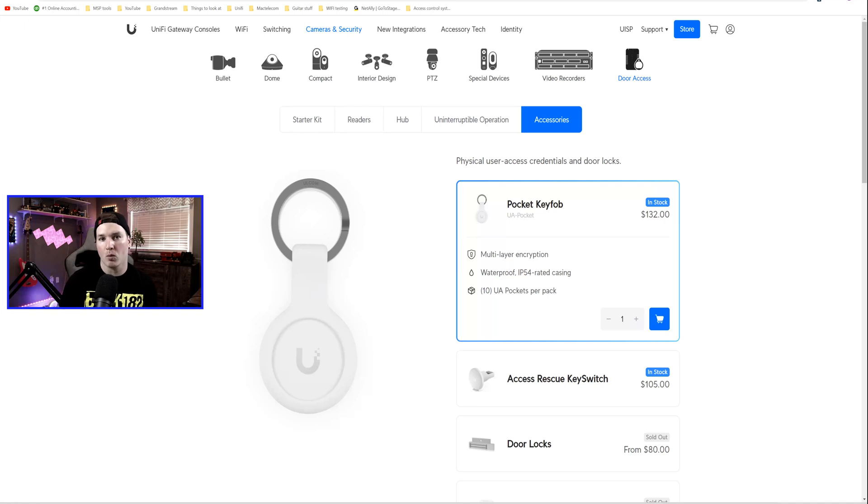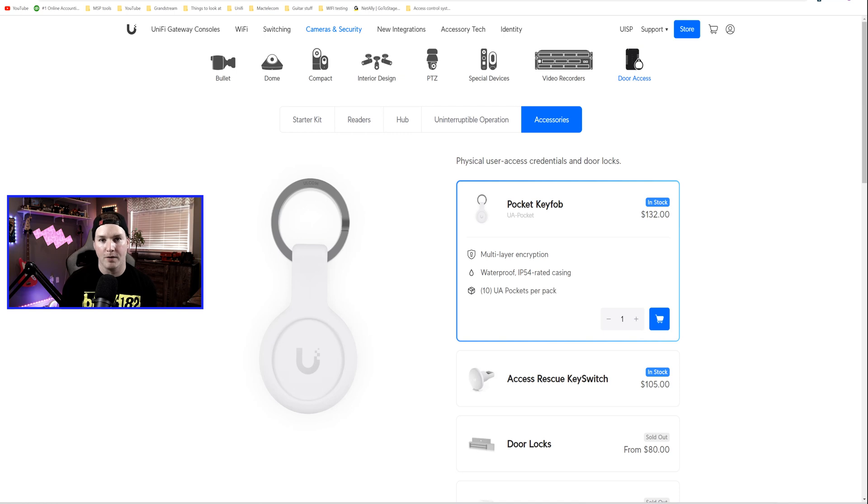Hey everyone, Cody from MacTelecom Networks. In this video, we're gonna be checking out the Unify Access Pocket Key Fob.